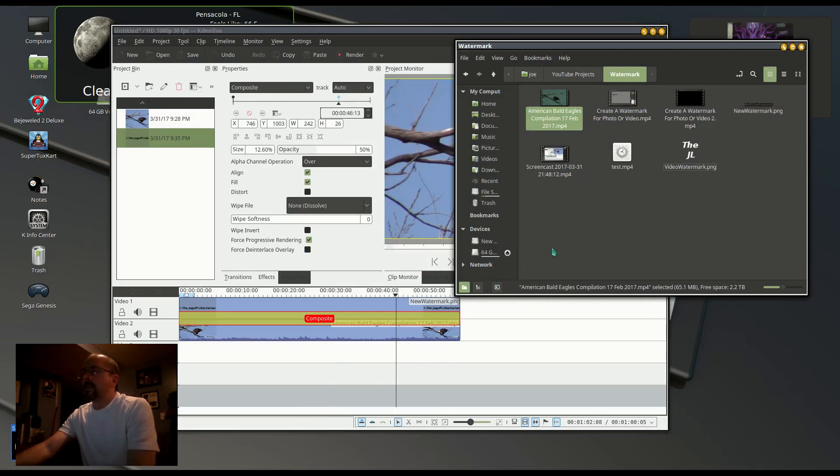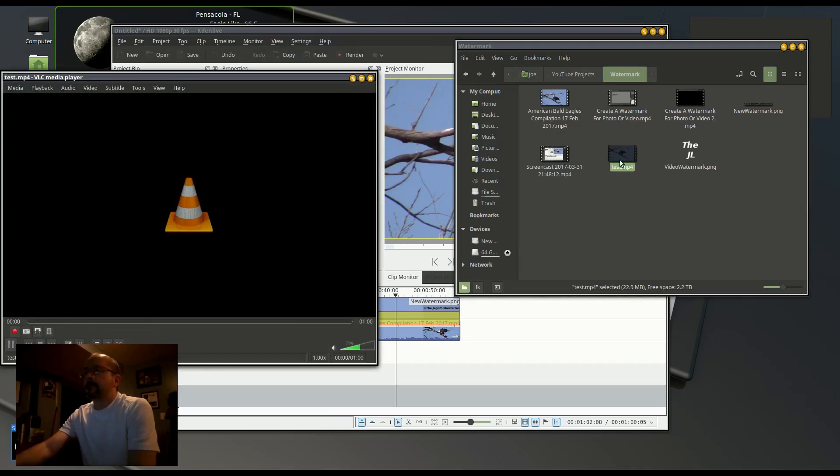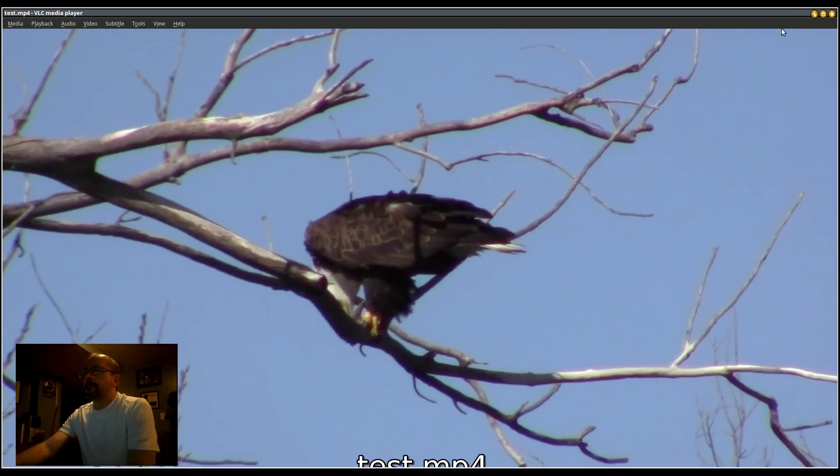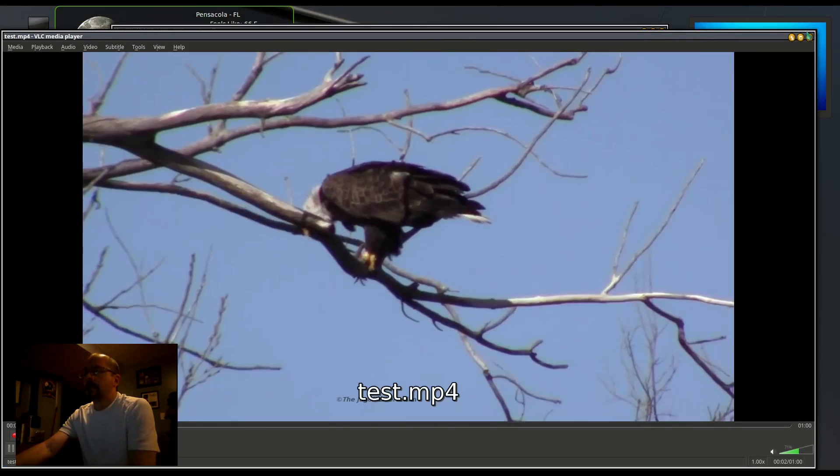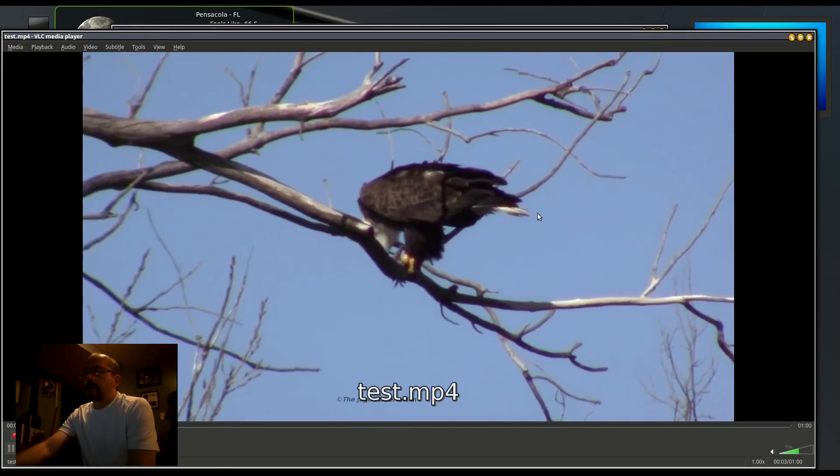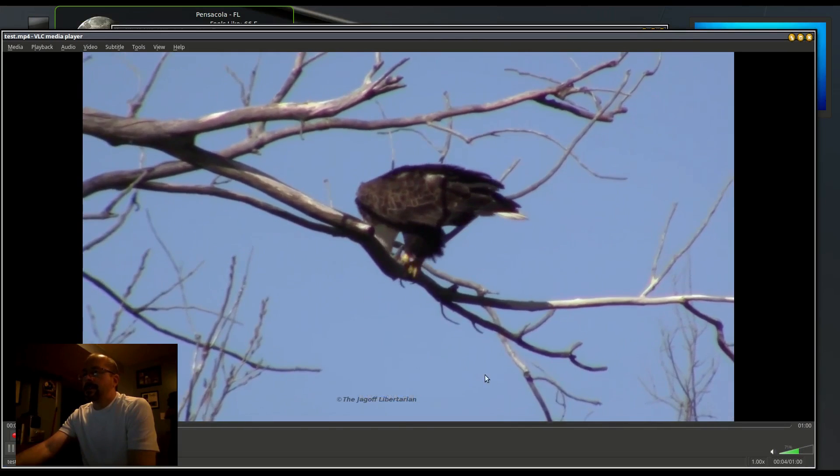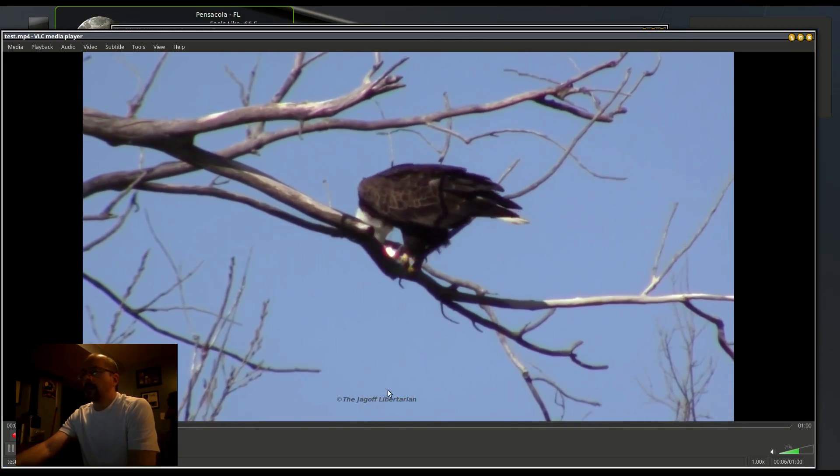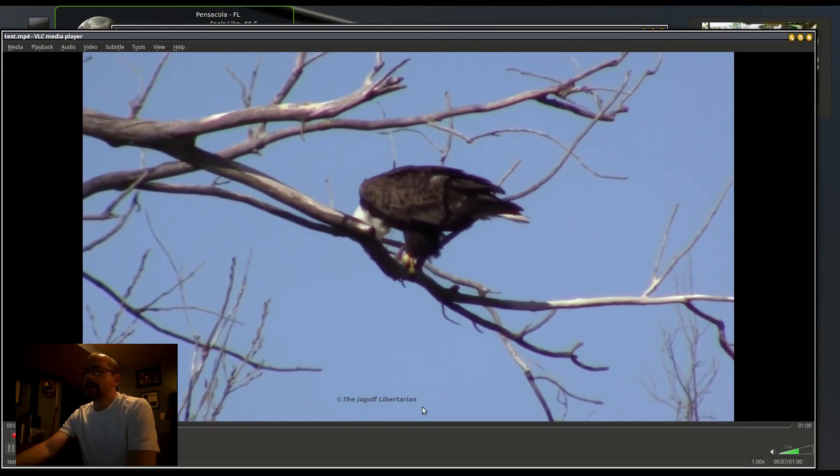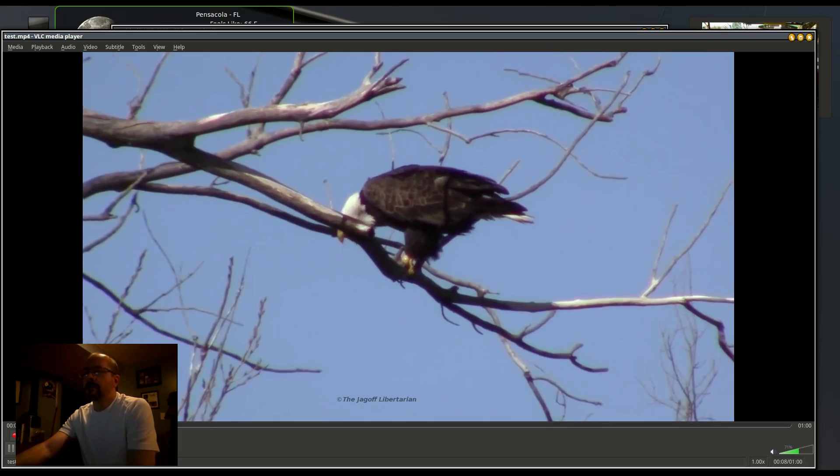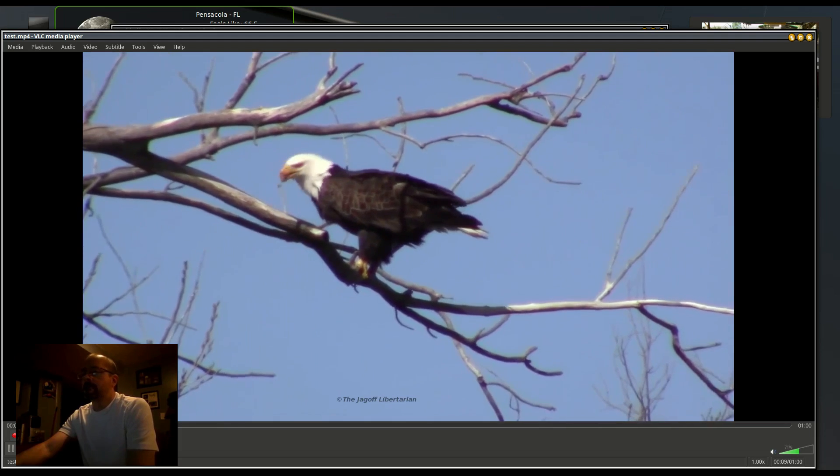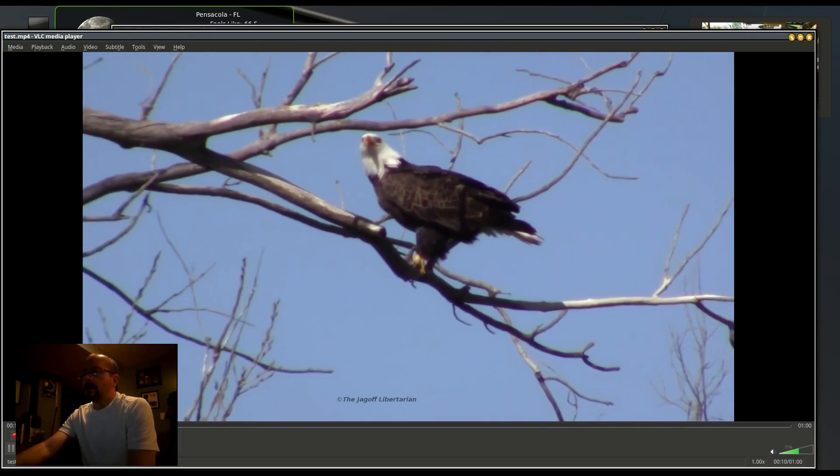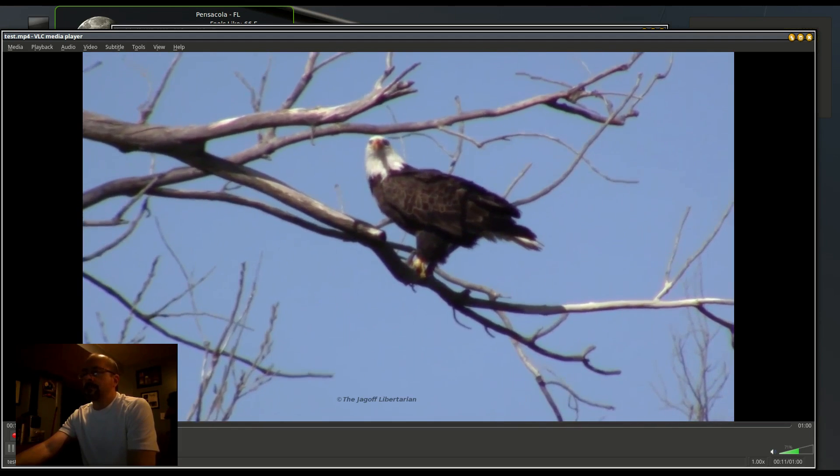Here is my test video. You can see where my watermark is. It will stay there for the whole video. So that's all there is to it.